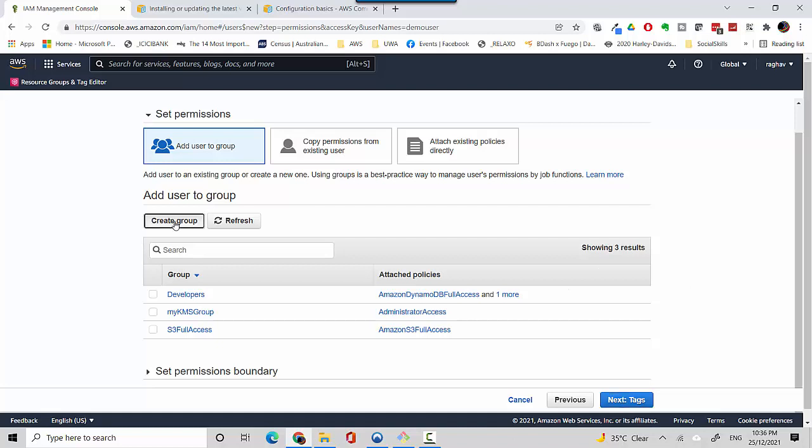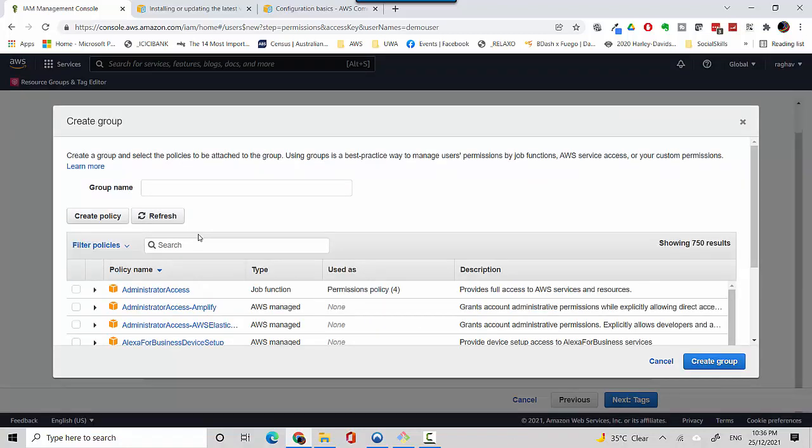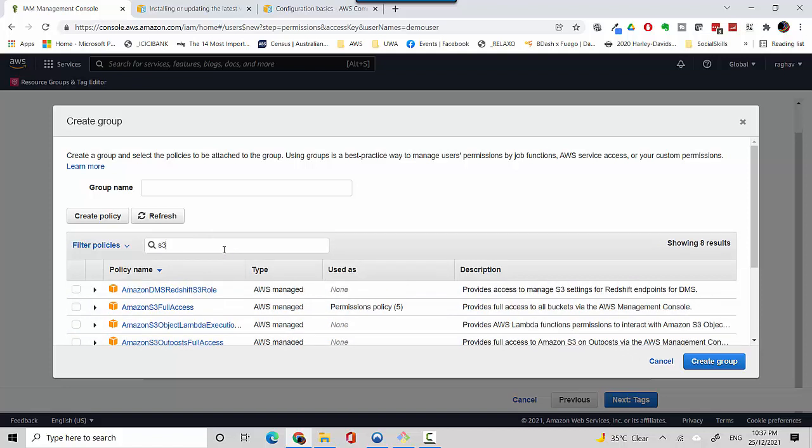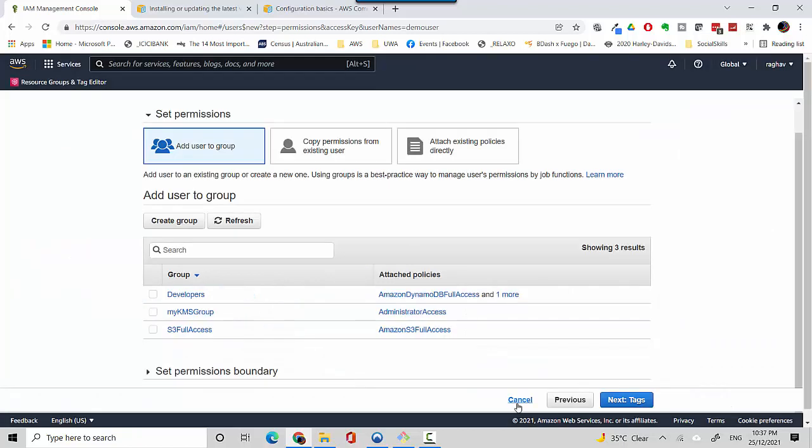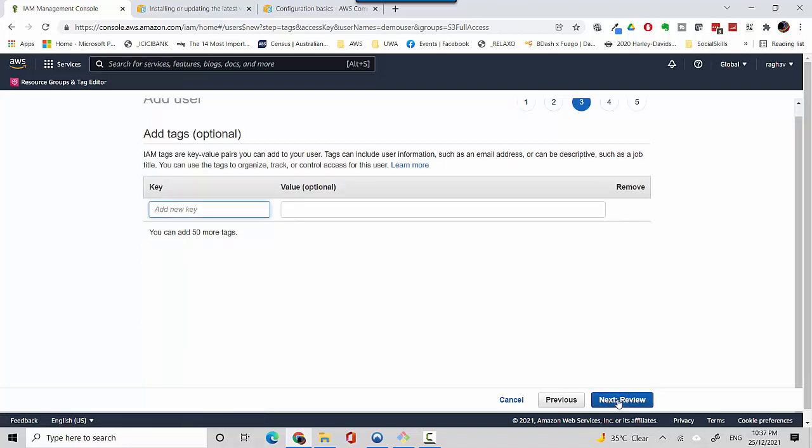I can click on create group and it gives me all these policies so I can look up and find whichever policy I want. In this case I'm only concerned about S3. For example I want to see all the S3 policies. In this case I'm giving S3 full access which I've already got configured. I'll cancel this and I'll just use S3 full access.